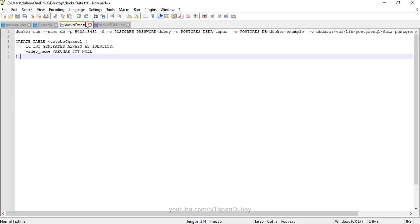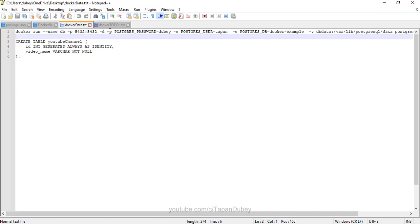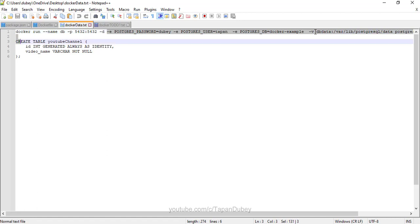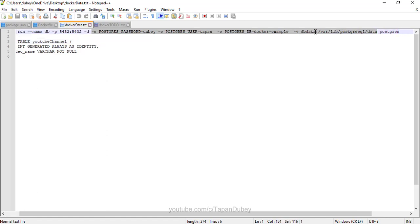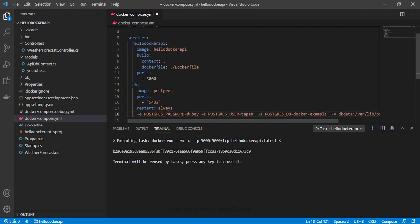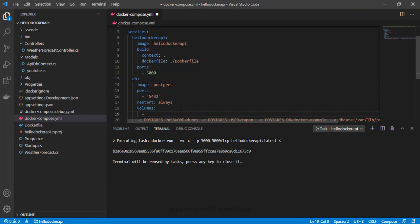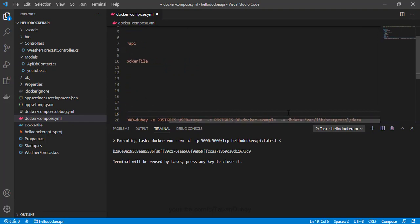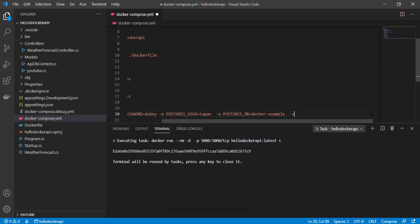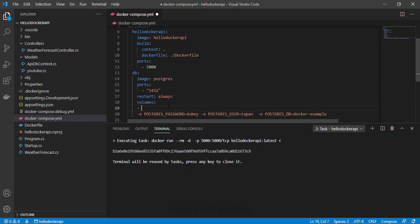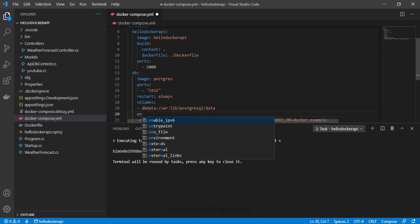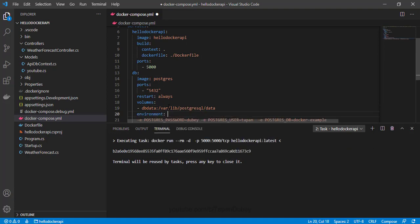Now I need to define the environment variables. I can copy the same environment variables we used in our command and paste them here. Now let me define the volume first — the same volume we used in our command I can define in my Docker Compose. Let me check the command and paste it here. Then the environment section — I need to add that in Docker Compose as well.